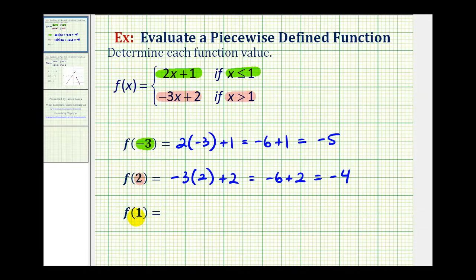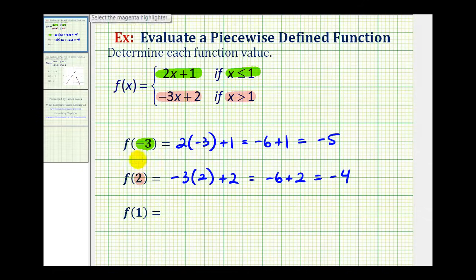And then for our last example, we have f of one. So, again, we first want to determine whether positive one is less than or equal to positive one, or greater than one. Notice one is where we have a break in the function. But, because when x is less than or equal to one it includes positive one, we're going to use the first function rule to evaluate f of one.